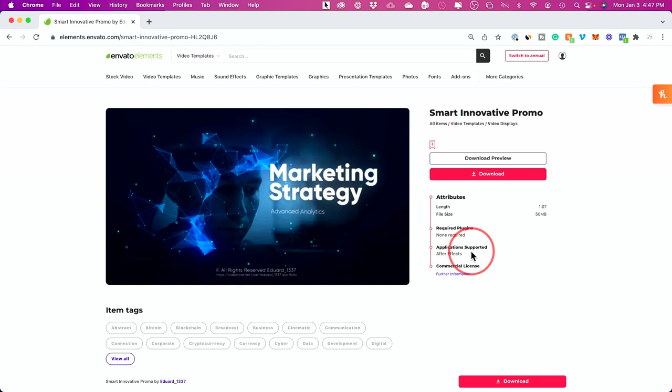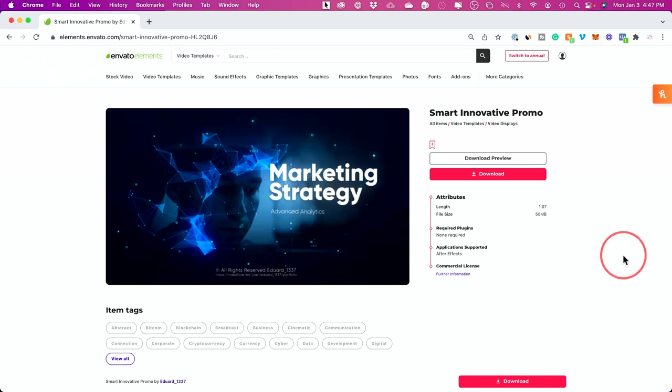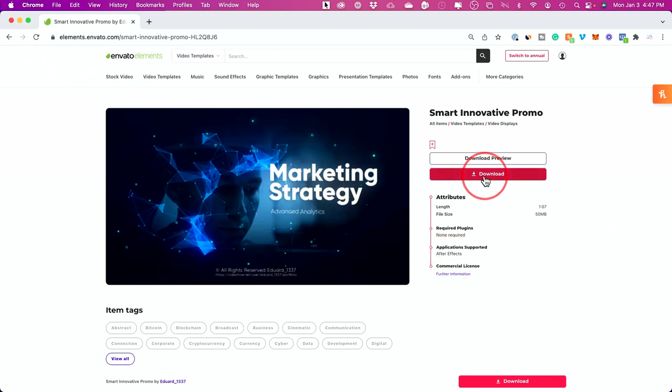If you're new, I don't recommend After Effects - I would look for things that are related to Adobe Premiere or DaVinci Resolve. But let me show you an example here. I'll download this one.